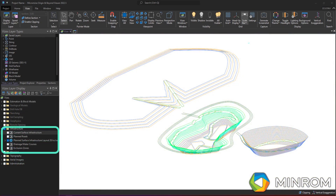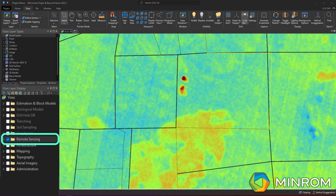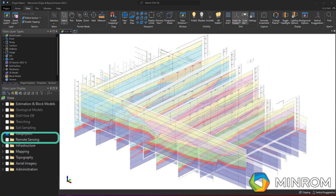Any infrastructure data or mining planning data are stored in the Infrastructure folder. If any remote sensing has been undertaken on the project, the data is hosted in the Remote Sensing folder. Likewise, if any aerial or ground geophysical work has been undertaken, the data is stored in the Geophysics folder.